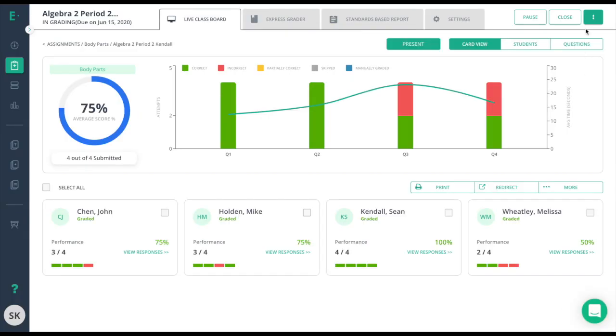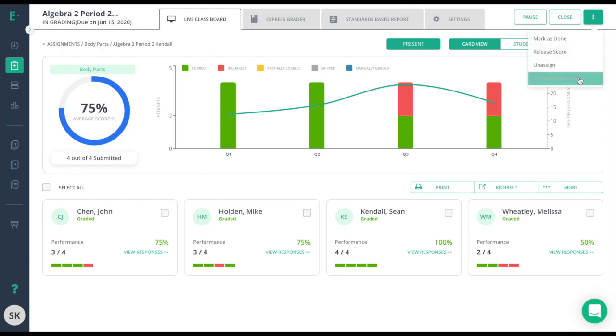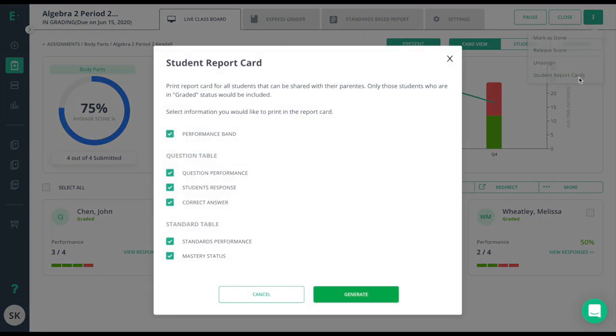Finally, the Report Card option generates a print-ready file with a summary for each student to take home. Teachers can select from several categories of information to include on the report.